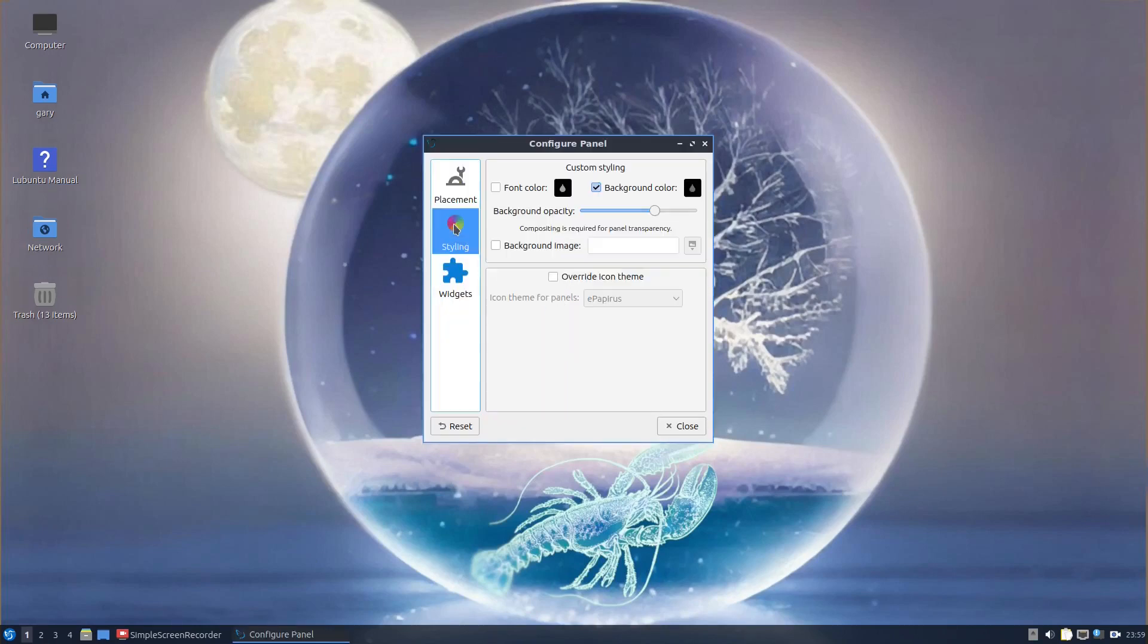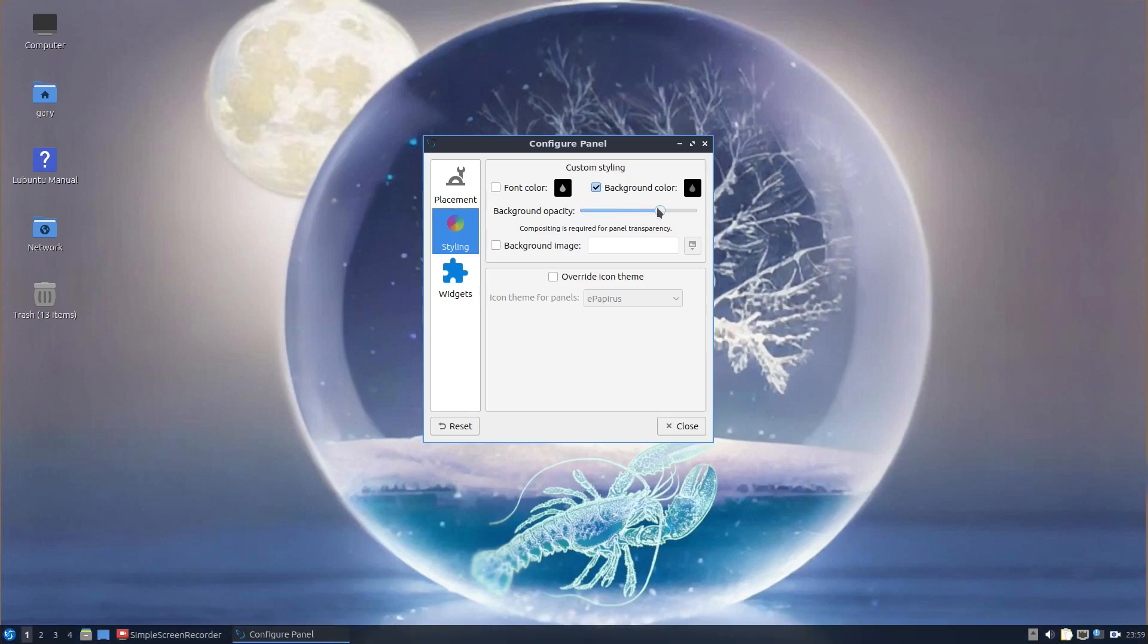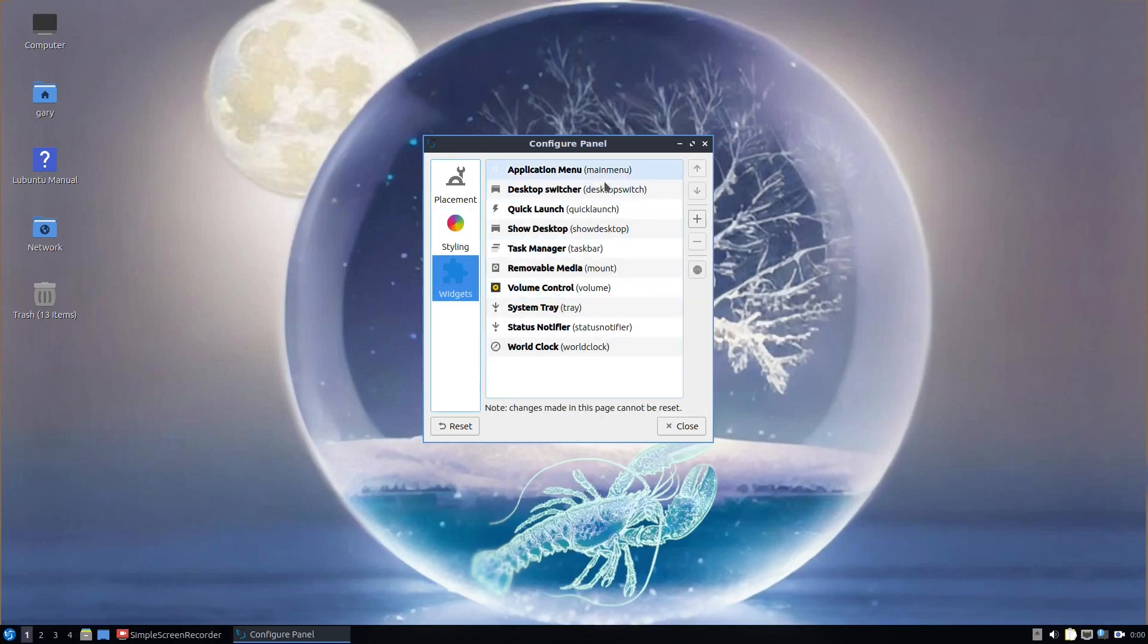And styling, you can change the opacity. If I slide that to the left, it makes it more transparent. If I slide it to the right, it makes it more opaque. You can add a background image and you can also add different widgets to this panel.